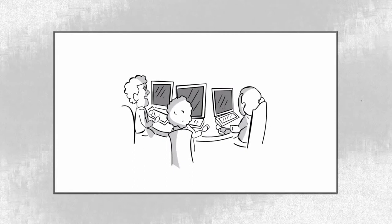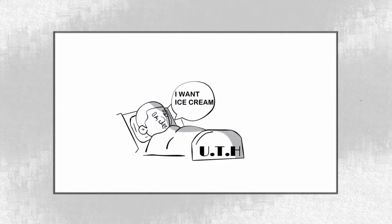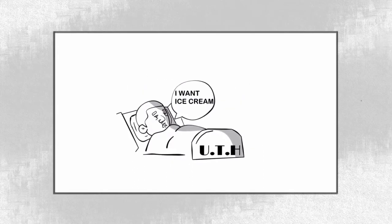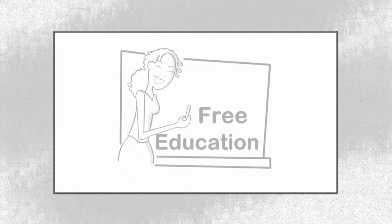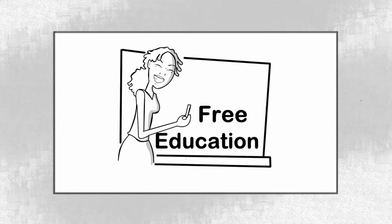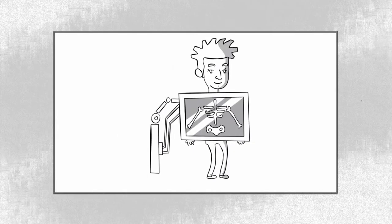Can you just demand to have laptops in every school and ice cream when you are admitted in UTH simply because you are Zambian? Should we expect that Zambian children will have free education and all clinics have X-ray machines?